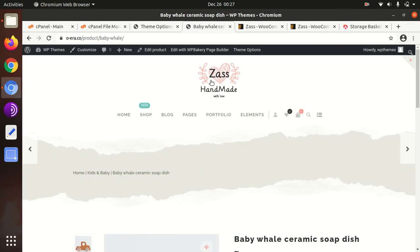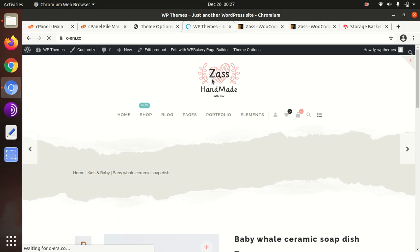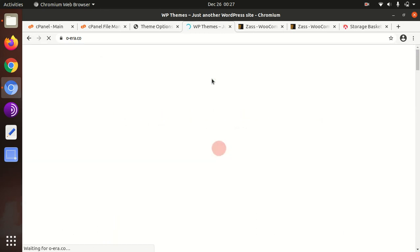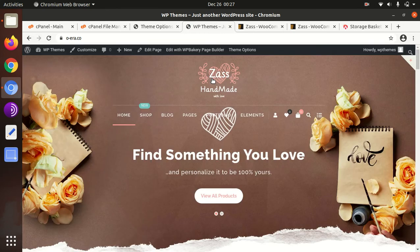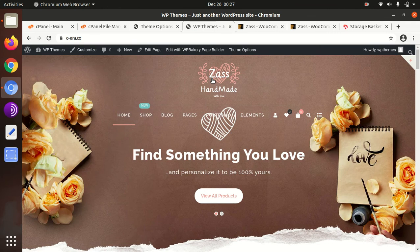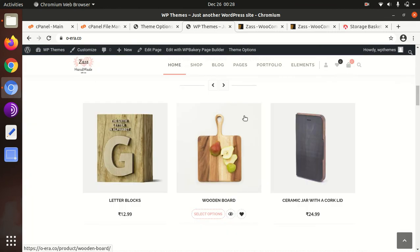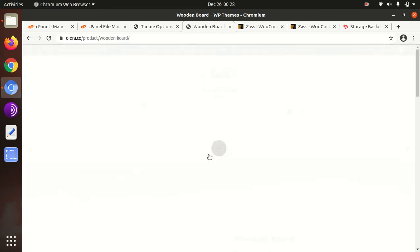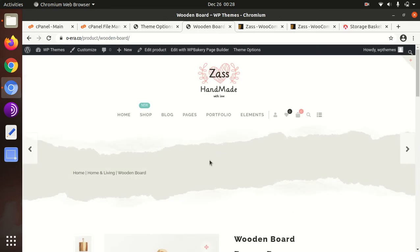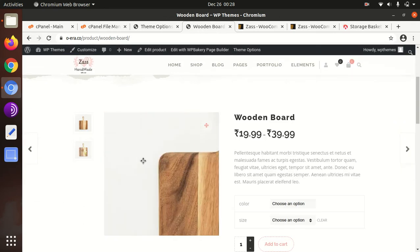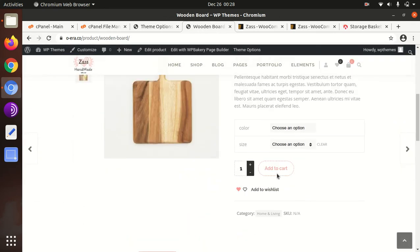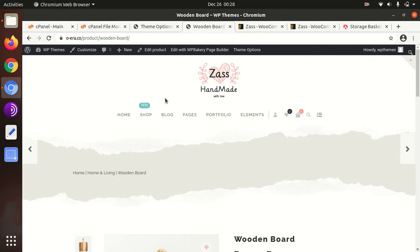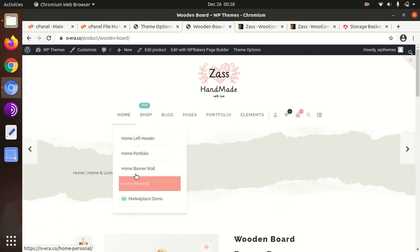It is loading very fast, in fact. We can check the product listing as well. This is the product listing. Other home pages, home personal is here.